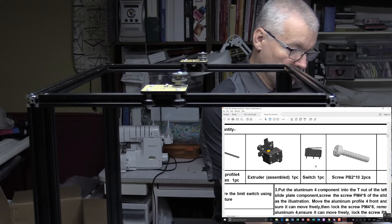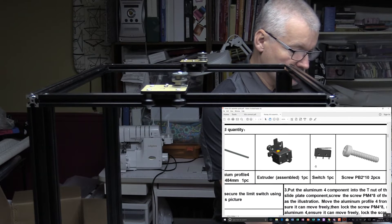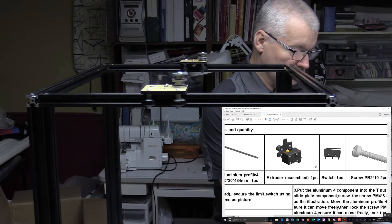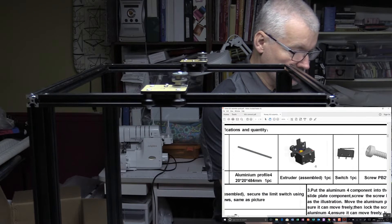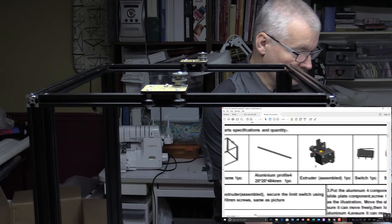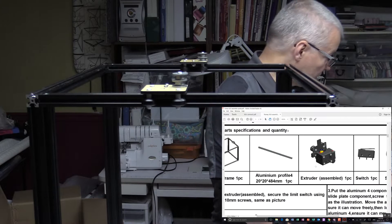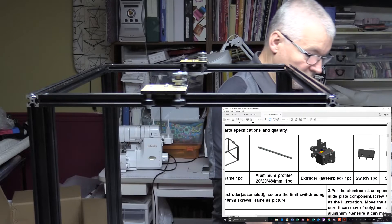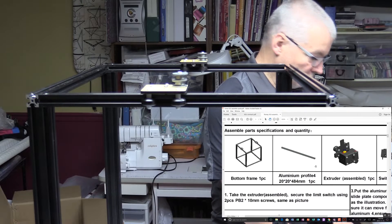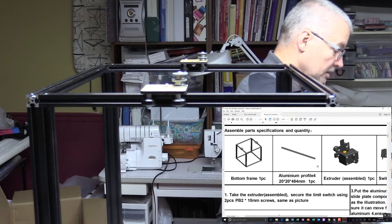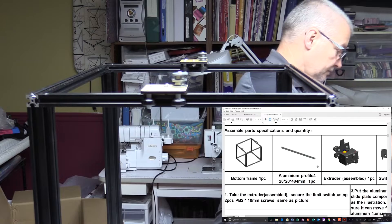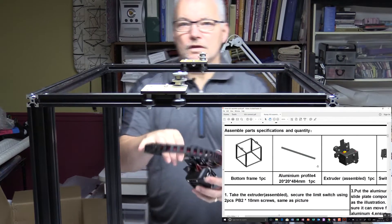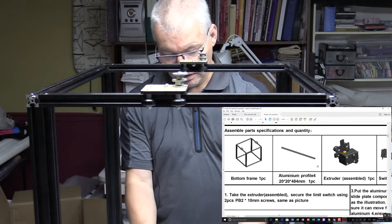Two millimeter by 10 screws, the switch, the extruder itself which has a few other things added to it, and we need the frame which we've got sitting right here. So here is the extruder.